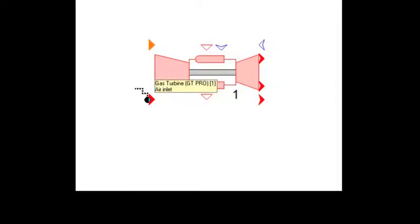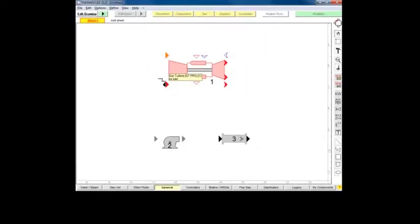For example, this node is the air inlet node. A connection made here will define the properties of the gas turbine's inlet air. If you cannot determine what a given node is for, or just want more information, press F1 to open the Thermoflex help to the components section.